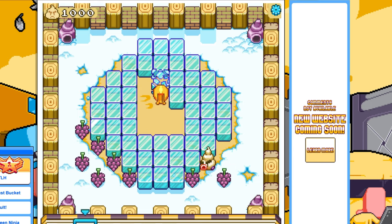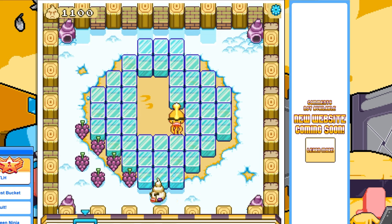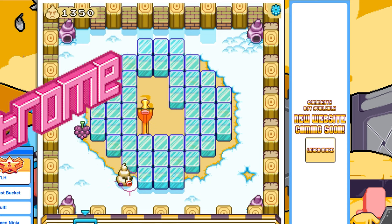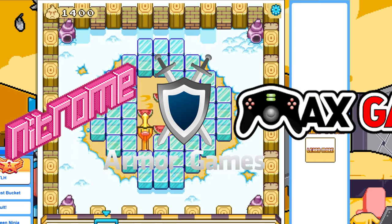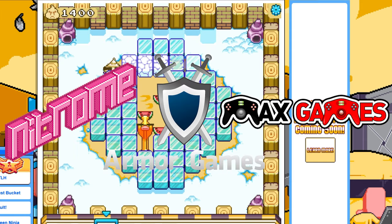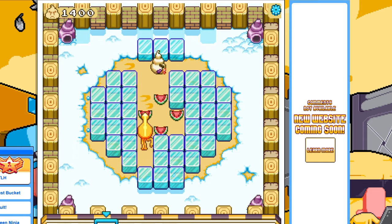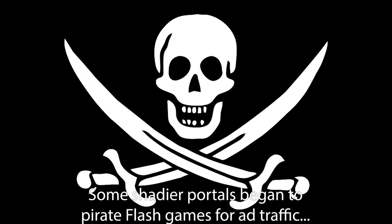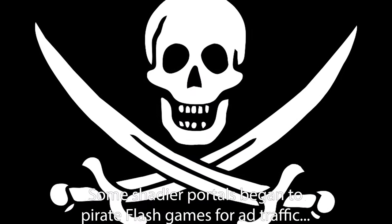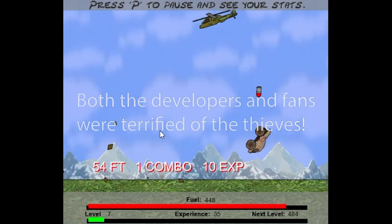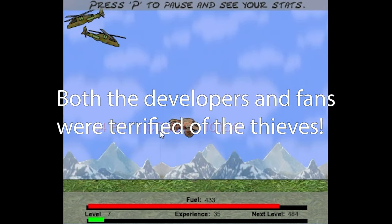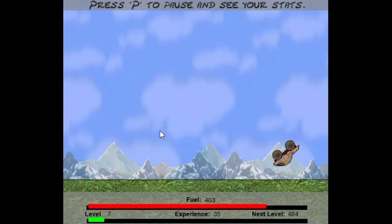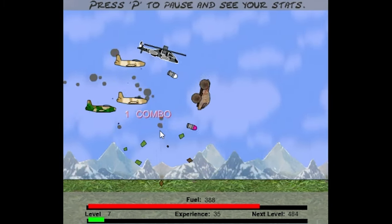Naturally this brought greedy individuals seeking to get a quick buck when the monetization of Flash portals — now including places such as Nitro, Armor Game, and Max Game — began to take form. A few shabbier websites began to steal developers' Flash games in order to get the ad money for traffic, greatly concerning not just the developers of these games, but surprisingly even the fans, often alerting them to a game being stolen.